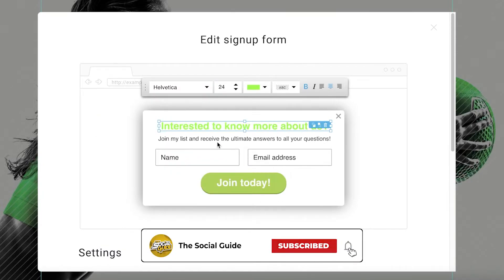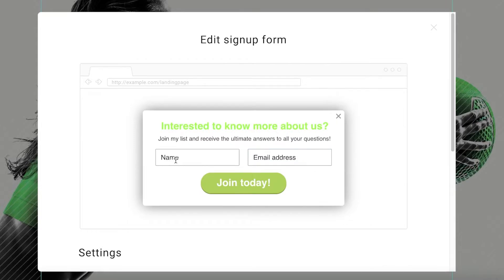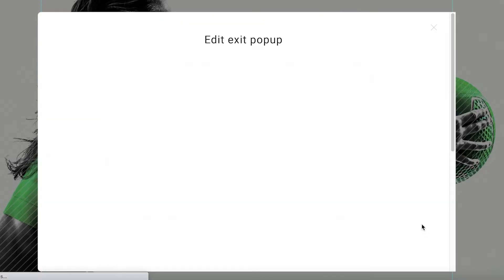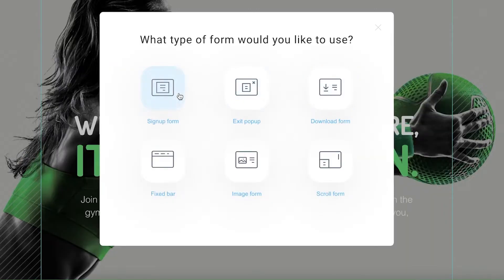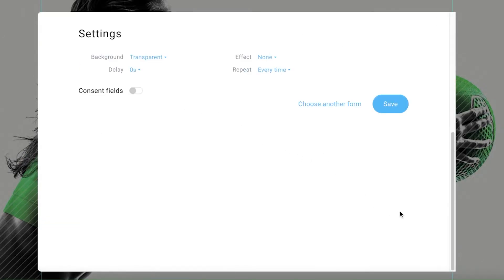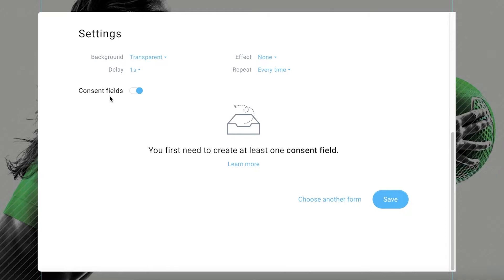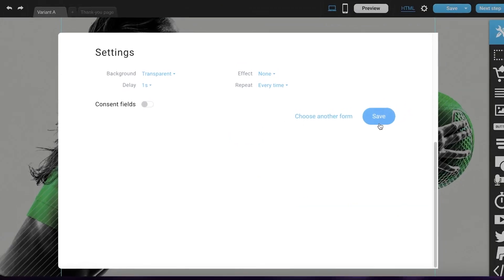In the pop-up form I'm going to set the basic fields to name and email address. You can choose another form type if needed, but sign-up forms are usually the best way to collect information. I'll set a one-second delay, repeat after one day or every time, and you can also add extra custom fields. Then I'll click 'Save.'